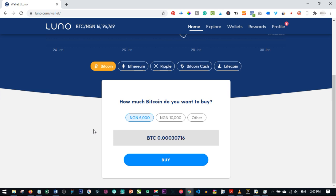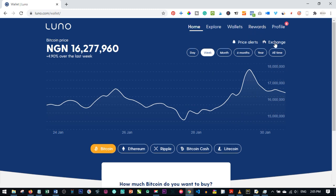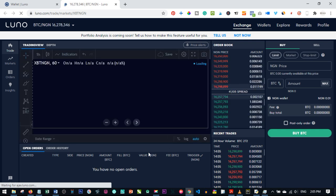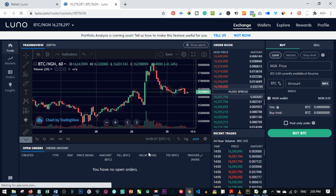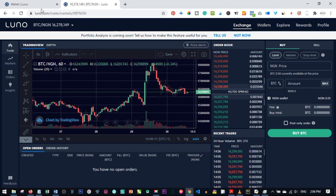LUNO also offers a trading platform. If you click on the Exchange you can start trading with LUNO. There is a link in the video description if you want to learn how to do trading — those courses are available for you. But trading is not the focus today; I just want to make sure you get used to using LUNO.